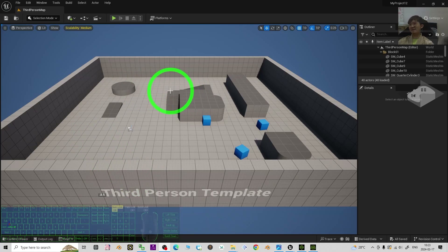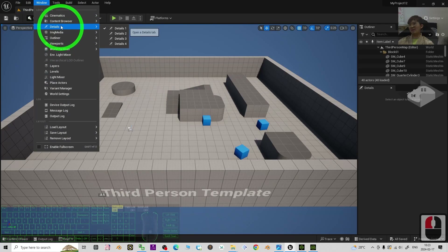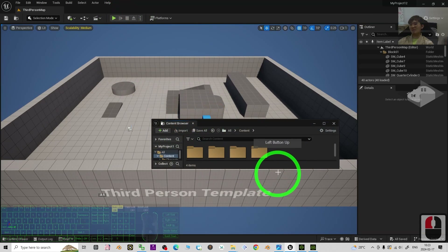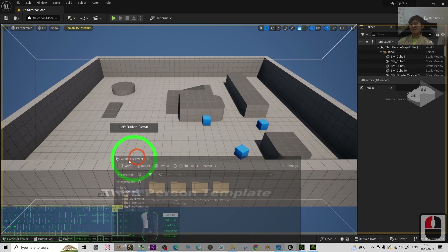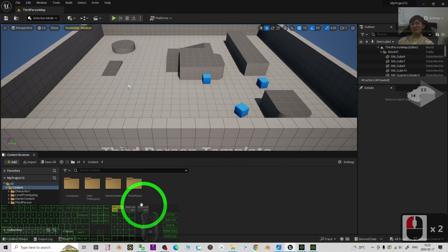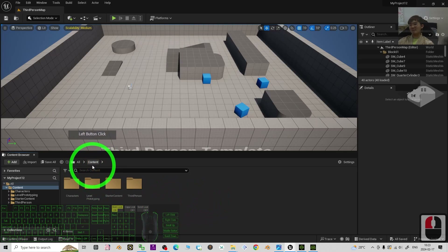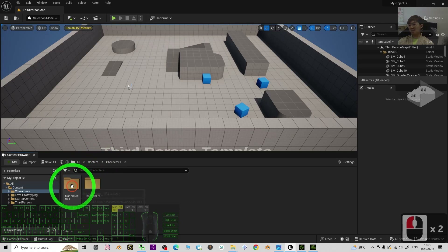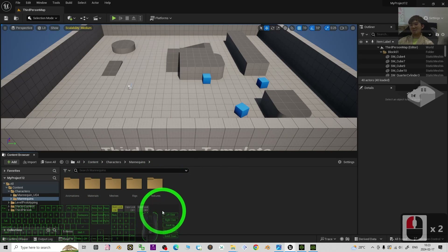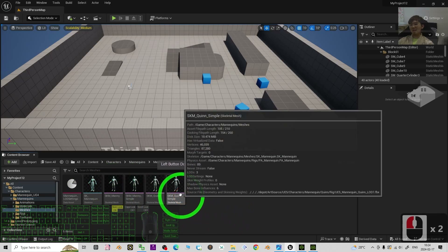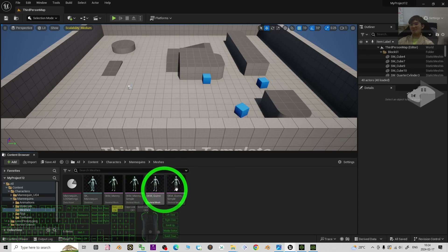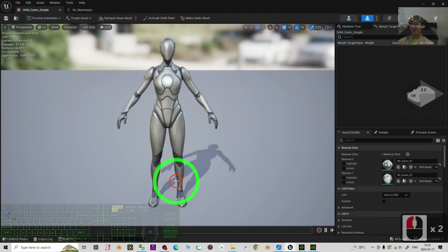The first step is to go to Window > Content Browser to activate Content Browser 1. You have the freedom to move it — I prefer to drag it to the bottom so you can view it. In Unreal Engine 5.3, you have some sample characters under Contents. Go to Characters > Mannequins, and you can see all the folders. Go to the Meshes folder — look at the pink color items, all the pink colors are the skeletal meshes.